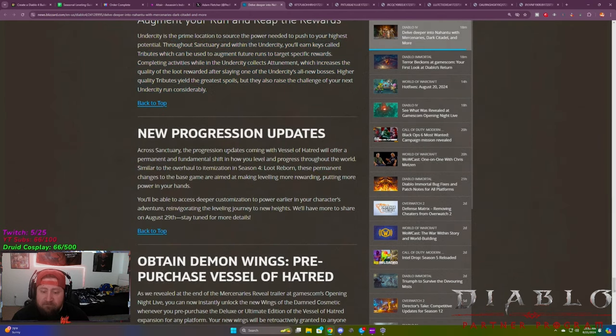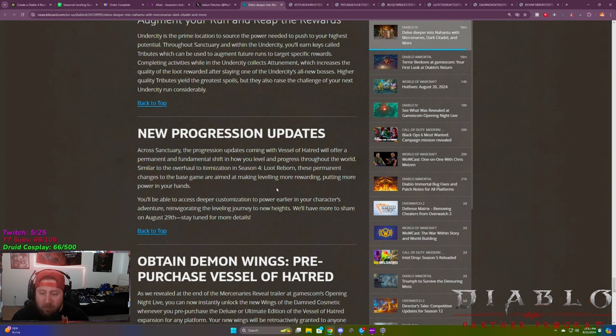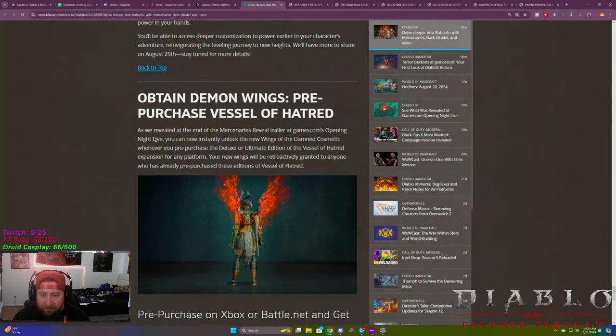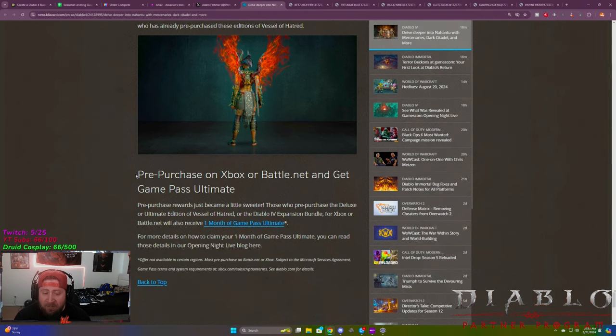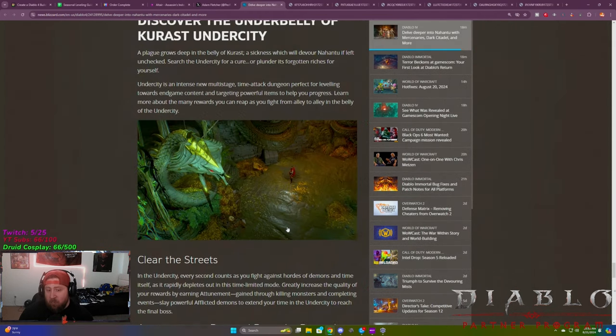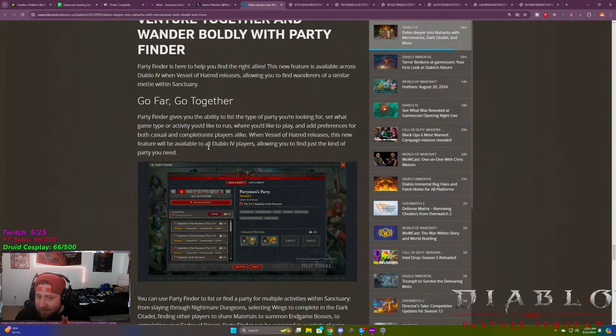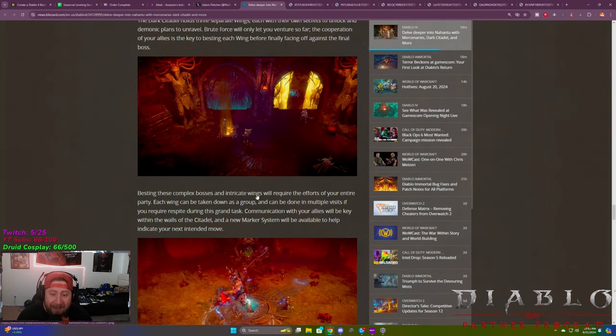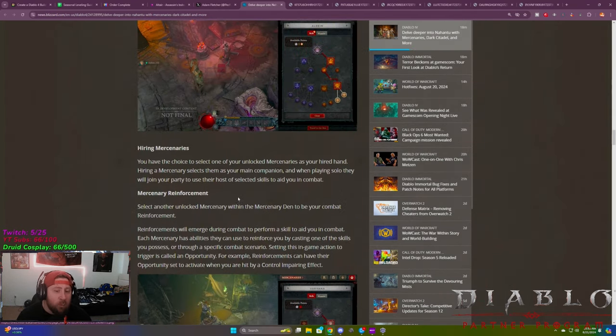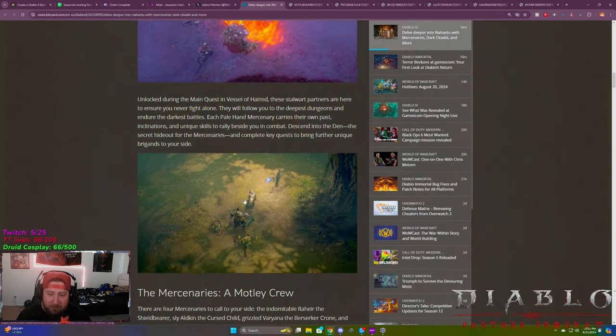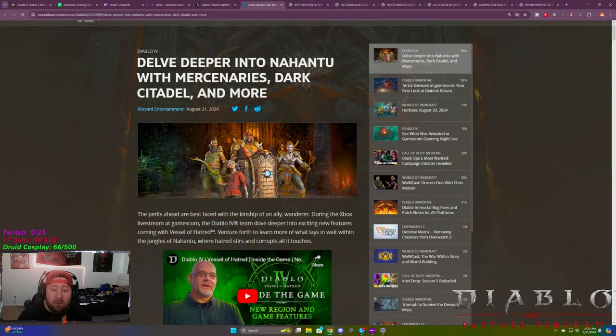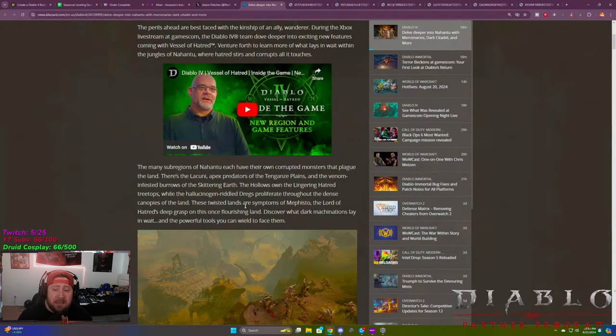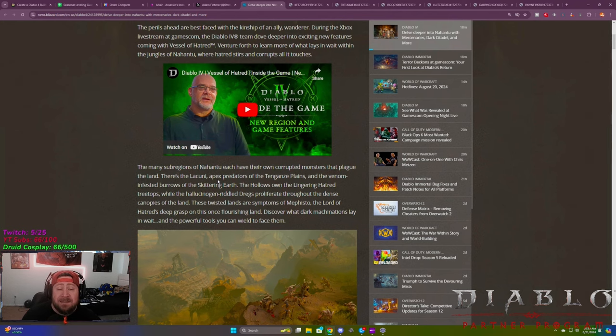Progression updates, progression updates with the vessel of hatred offer permanence and fundamental shift in how you level and progress in the world and an overhaul similar to the overhaul to the itemization that we got guys. So you'll be able to access deeper and just basically have a better way to level up, which is great. If you pre-order the vessel of hatred, you get the brand new wings, which we have, and then you can do it right here. It shows everything here. My God. Wow. So we got party finder. We got a new dungeon to level. We have the big citadel, which is the raid. And then we got mercenaries. I mean, Diablo four is starting to really cook and I couldn't be more excited. I'm so pumped guys. So I'm gonna leave this link down in the description below, man. Like the video. Let's get this over a hundred likes and let's get people knowing about what's coming in season six. There's a trailer here. If you want to watch it guys, comment, let me know what you think about all this down in the section below. And don't forget to subscribe if you're new guys. And as always stay gaming and I'll see you guys in the next one. Peace.